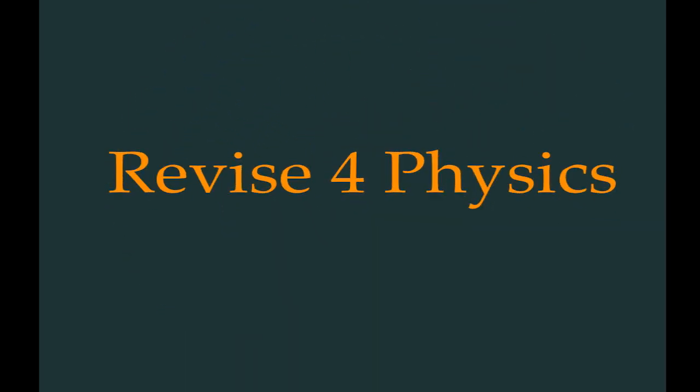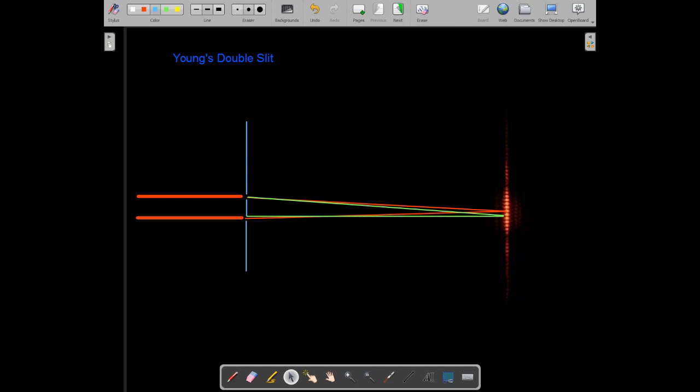Welcome to Revise for Physics, the place where you revise for physics. In this video we're going to be looking at the Young's double slit experiment and the equation that explains the pattern of dark and light spots.